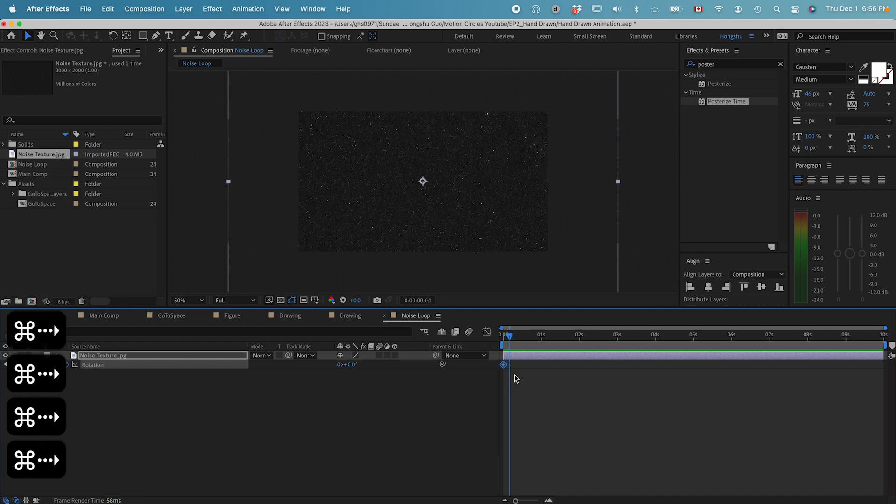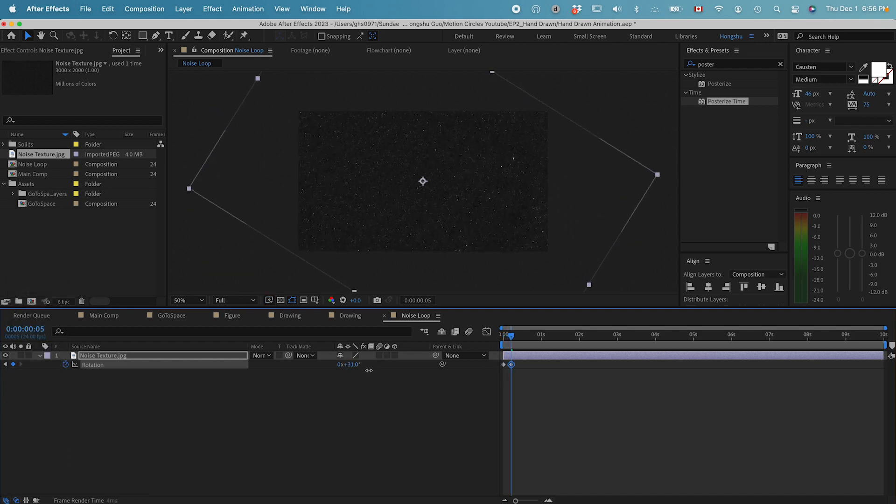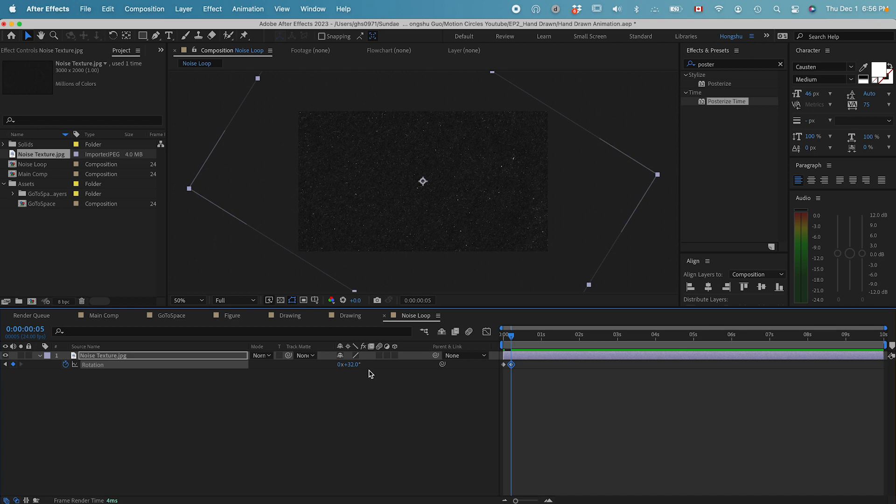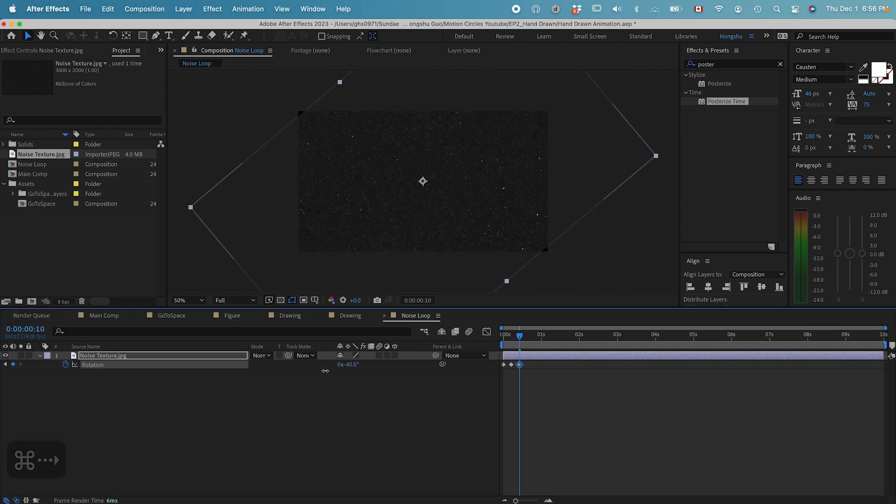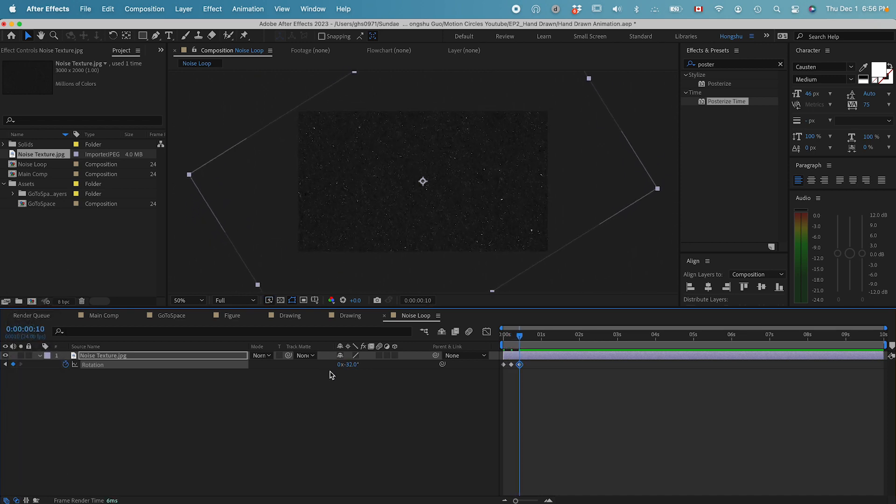Change the rotation a little bit. Then go forward five more frames, change the rotation again. You can do it randomly. Go forward another five frames and change it again.